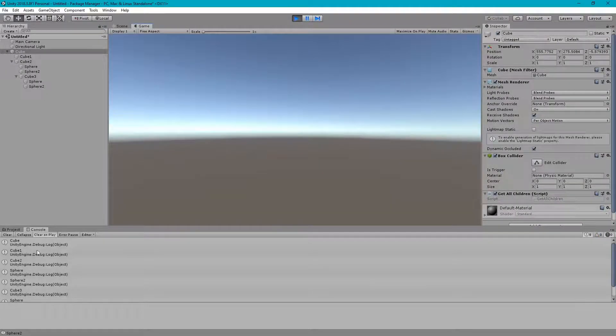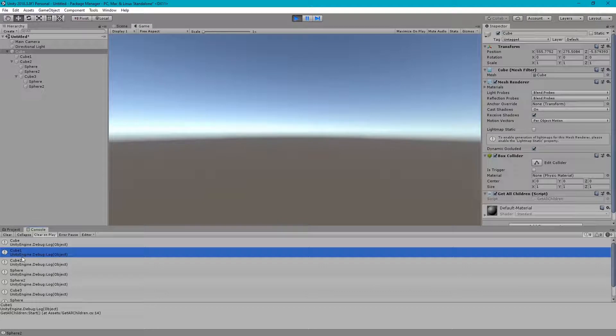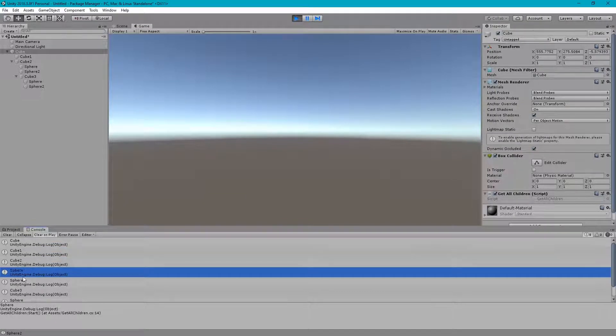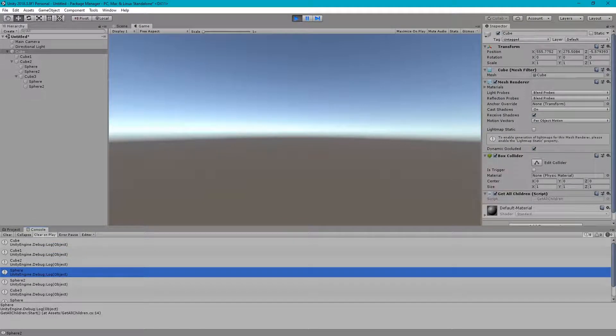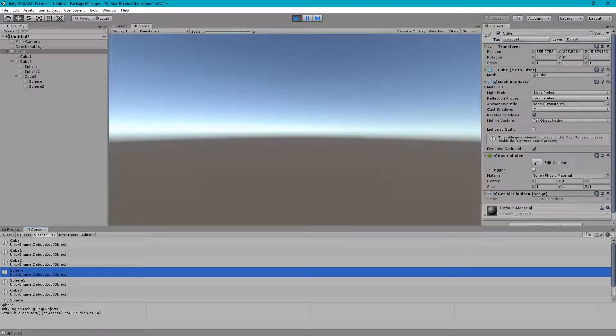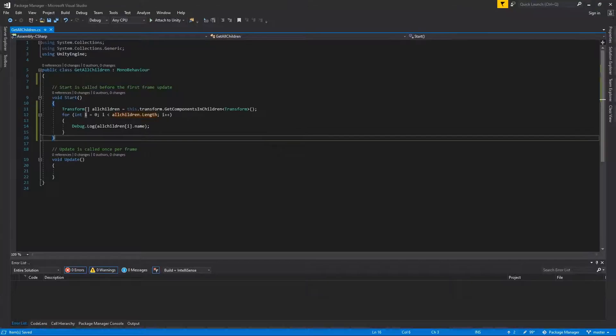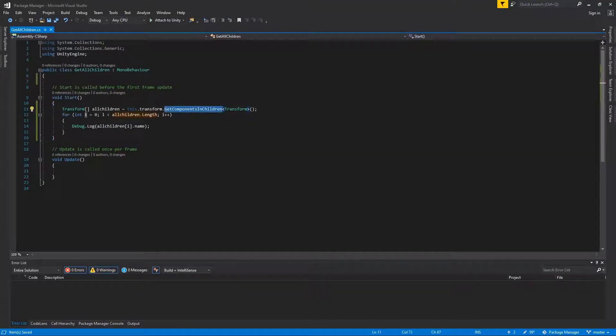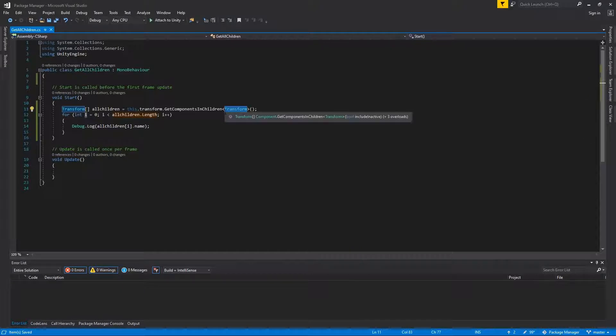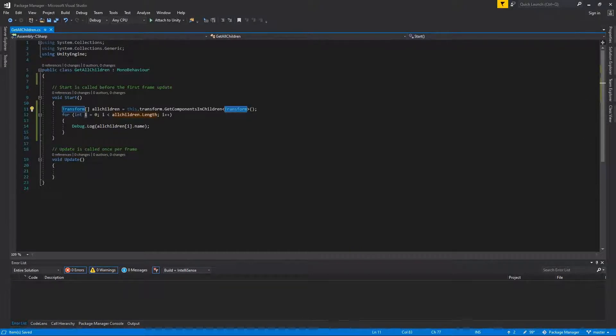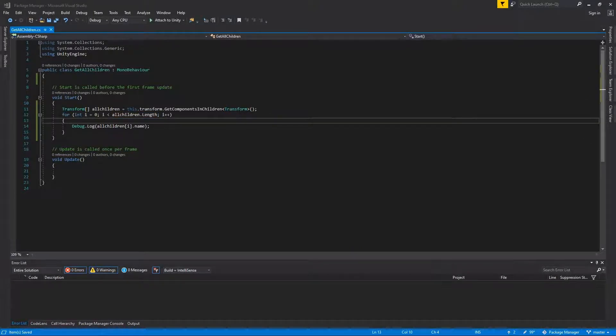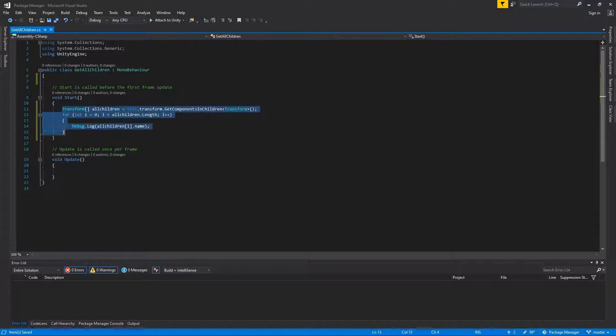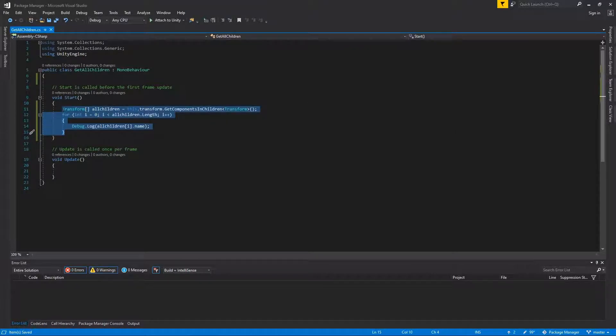Here are our GameObjects. Using a simple GetComponent loop, we get all the transform components. Remember, the code snippet will only bring active child GameObjects.